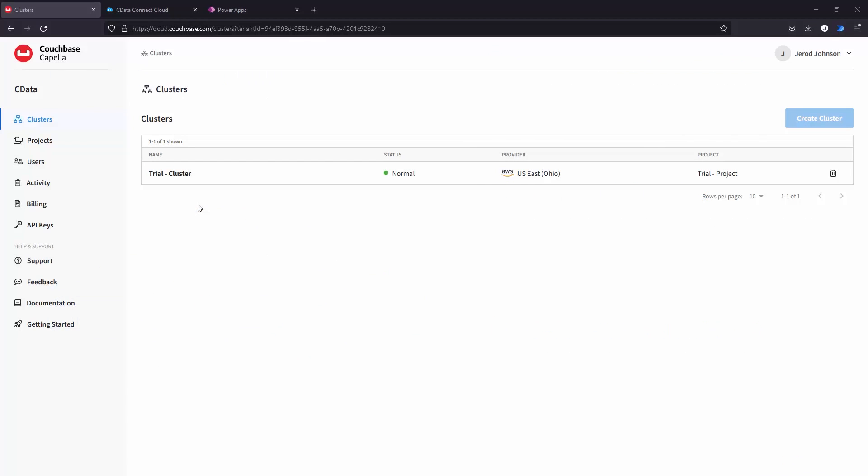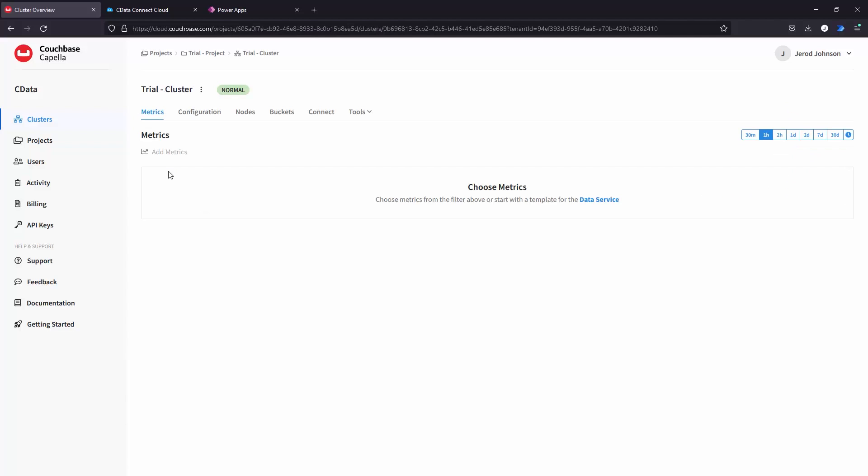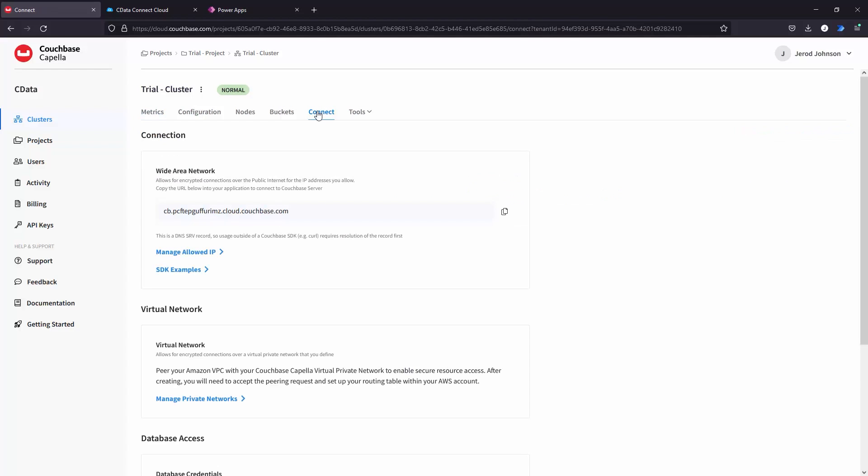There are some configuration steps you need to make in Couchbase Capella and notes to make to connect to Couchbase Capella from CData Connect Cloud.